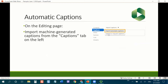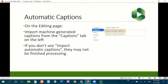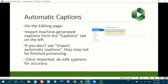You can also import automatic captions from the Captions tab in the editor, which I definitely recommend doing. If you know how to download captions from YouTube, you can also import your own if you have better ones. Make sure to edit your captions for accuracy, because machine-generated captions are not necessarily all that great.